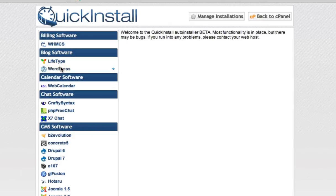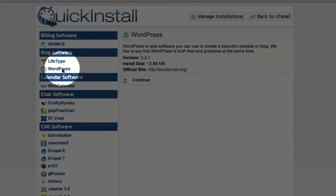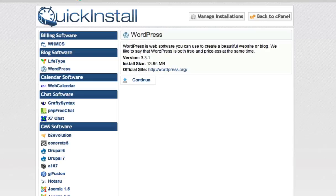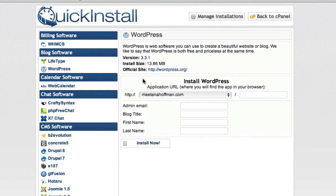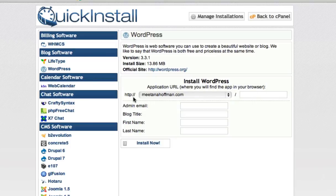We are going to choose WordPress because that's what we're installing today. Press continue. And voila, this is all you need to do.